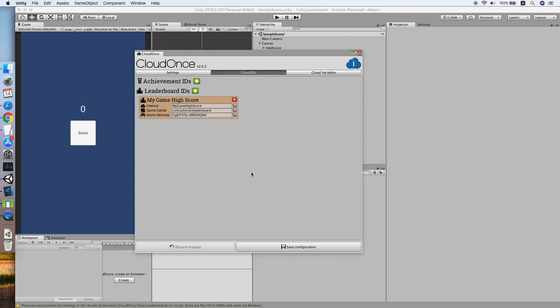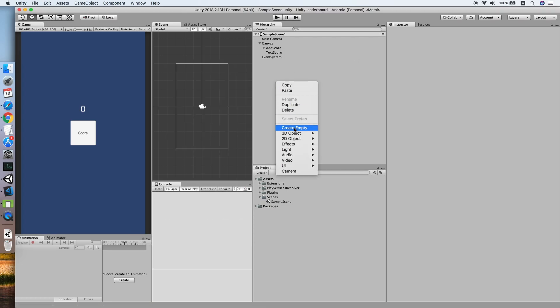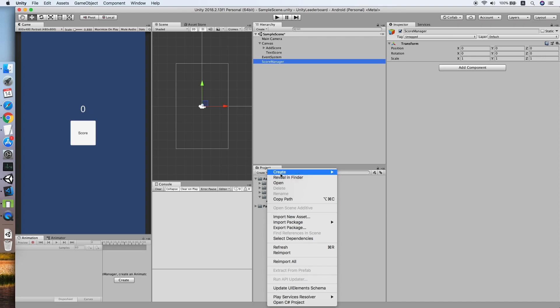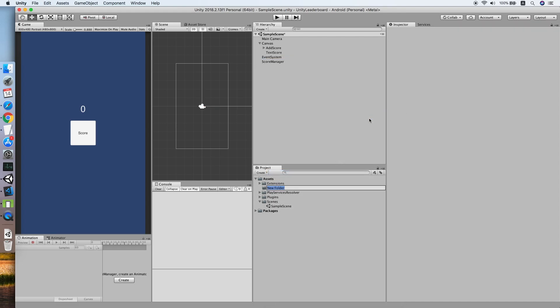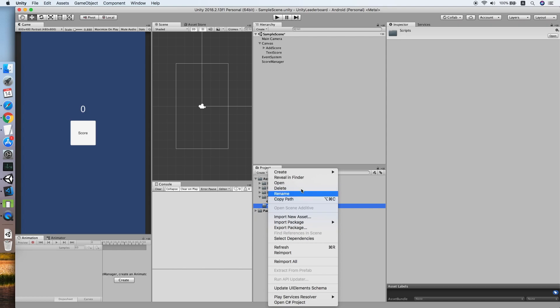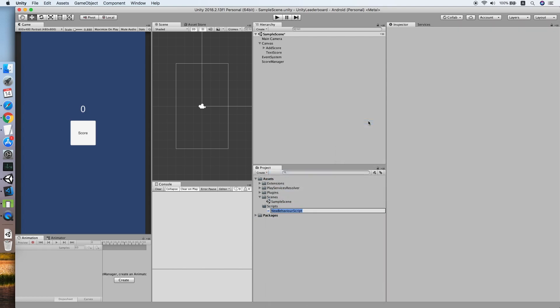Now setup for CloudOnce has done. We need to create an empty game object, we call this Score Manager, and create a new folder Scripts and new script Score Manager.